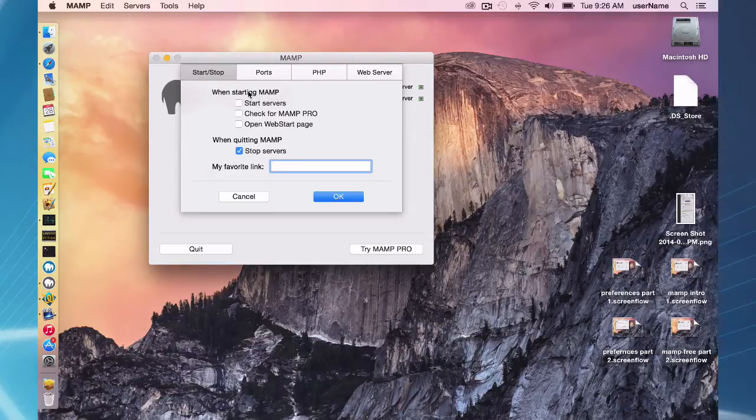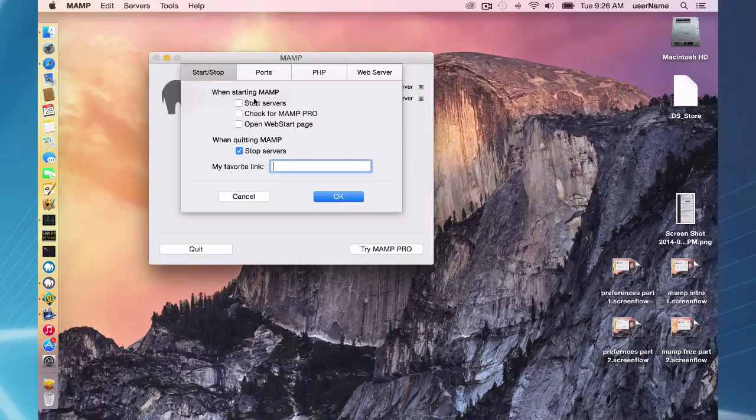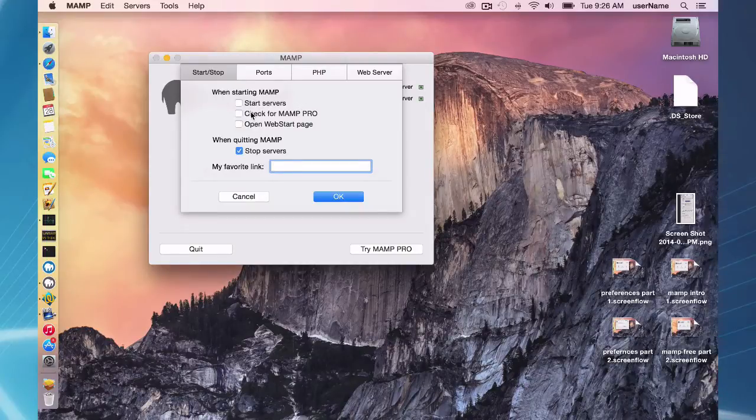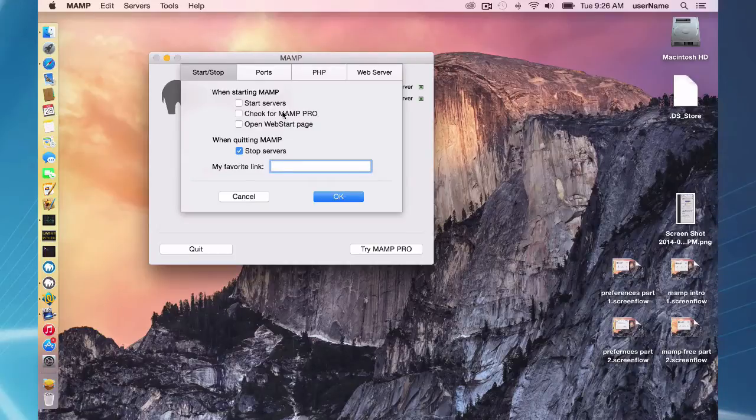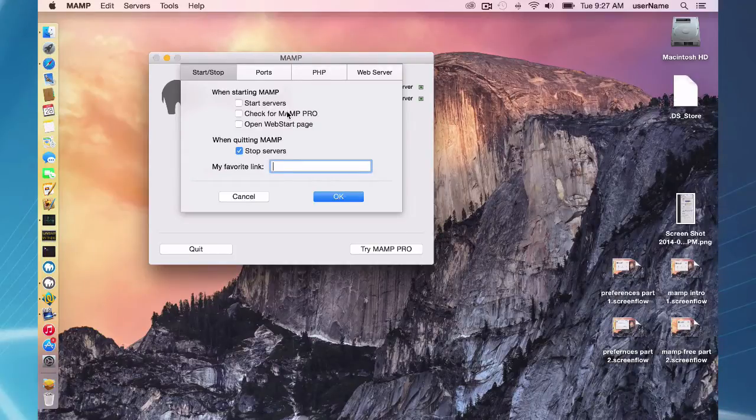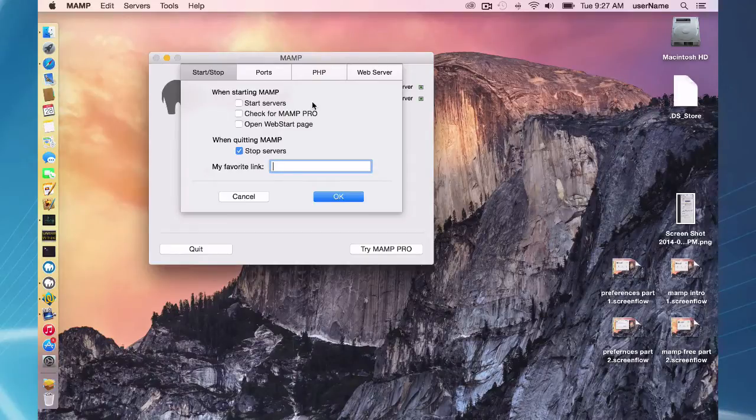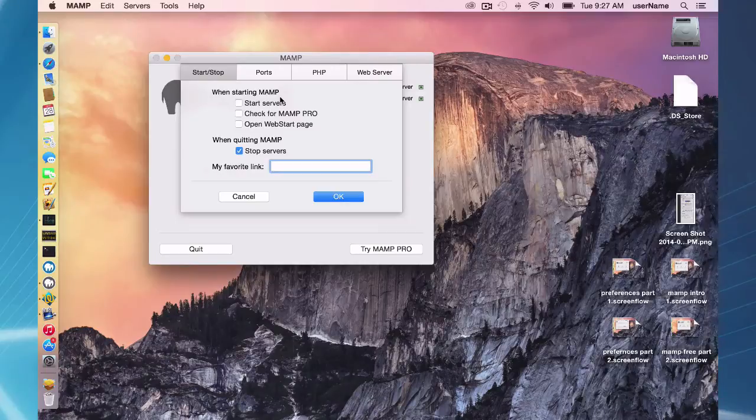When starting MAMP you can have the server start automatically, that's convenient. This one here, check for MAMP Pro. If you have been using MAMP for a while and you move on to MAMP Pro, you can check this checkbox so if you accidentally click on the gray elephant here you'll get a reminder that you do have MAMP Pro installed.